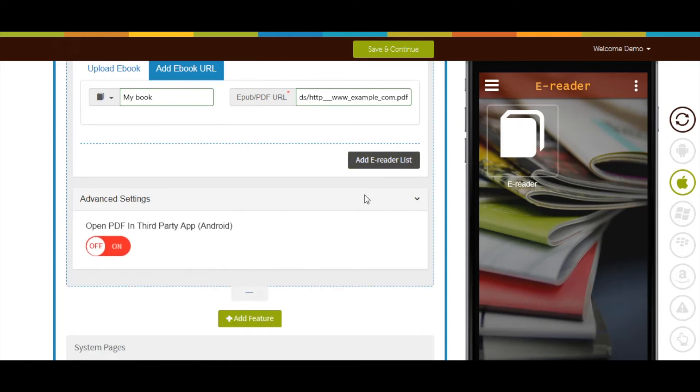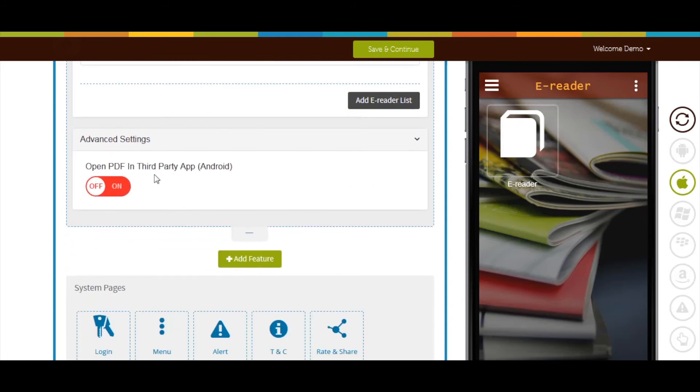Next comes advanced settings. Turn on the toggle button if you want to allow Android users to access PDF in third-party apps.